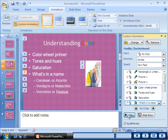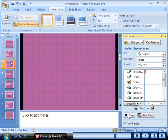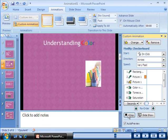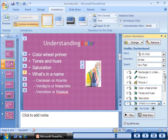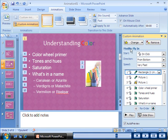Animations can be tiresome if you use too many effects in a single presentation. Apply only one effect or a set of effects to each type of element on a slide.